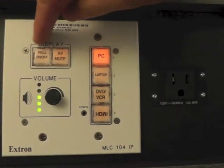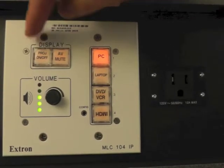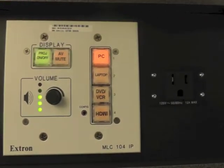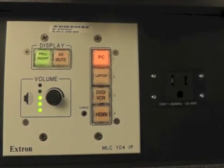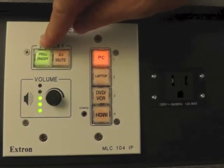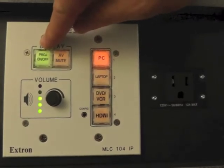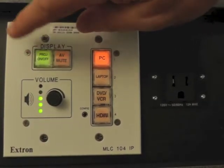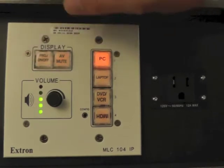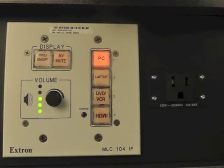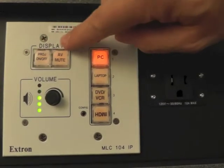These buttons here control the projector. When we turn the projector on, the button shows green to indicate the projector is on. To turn it off, press it again and that'll turn off the projector.